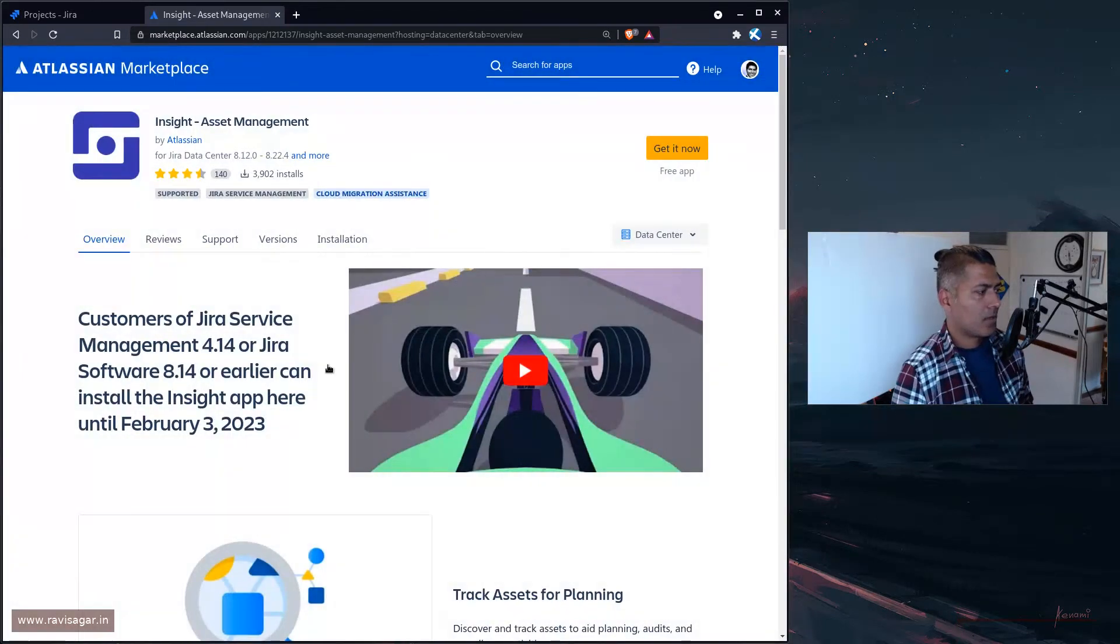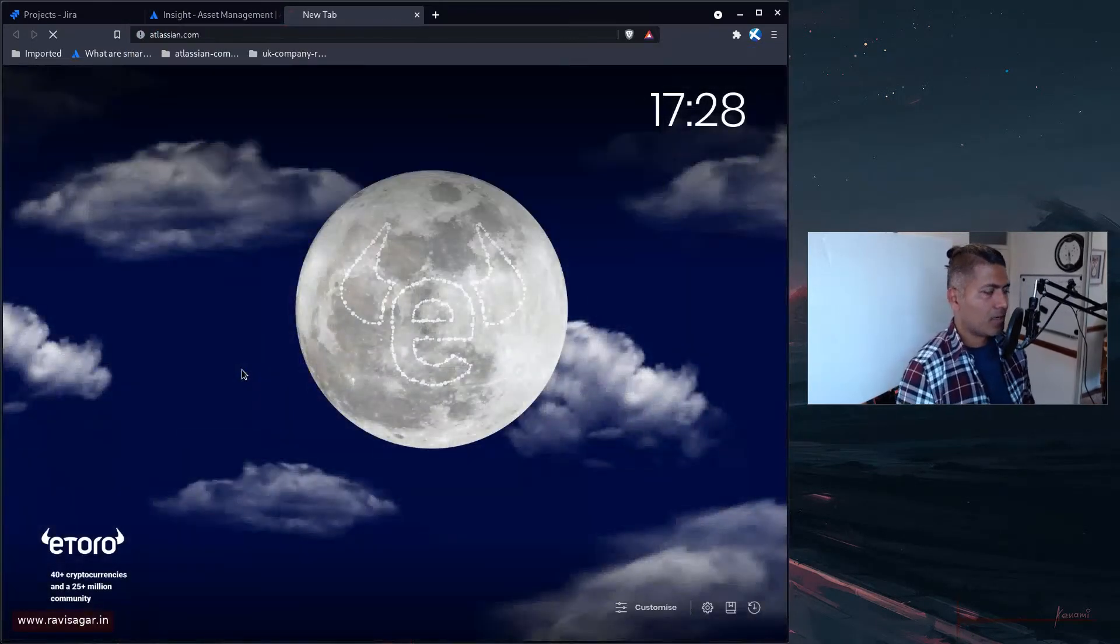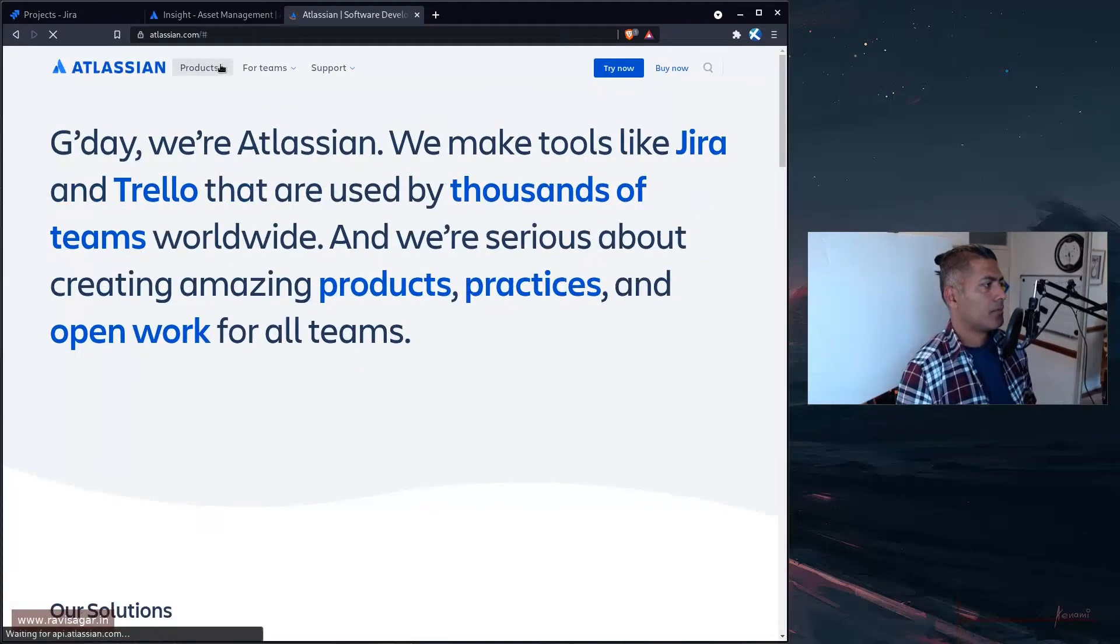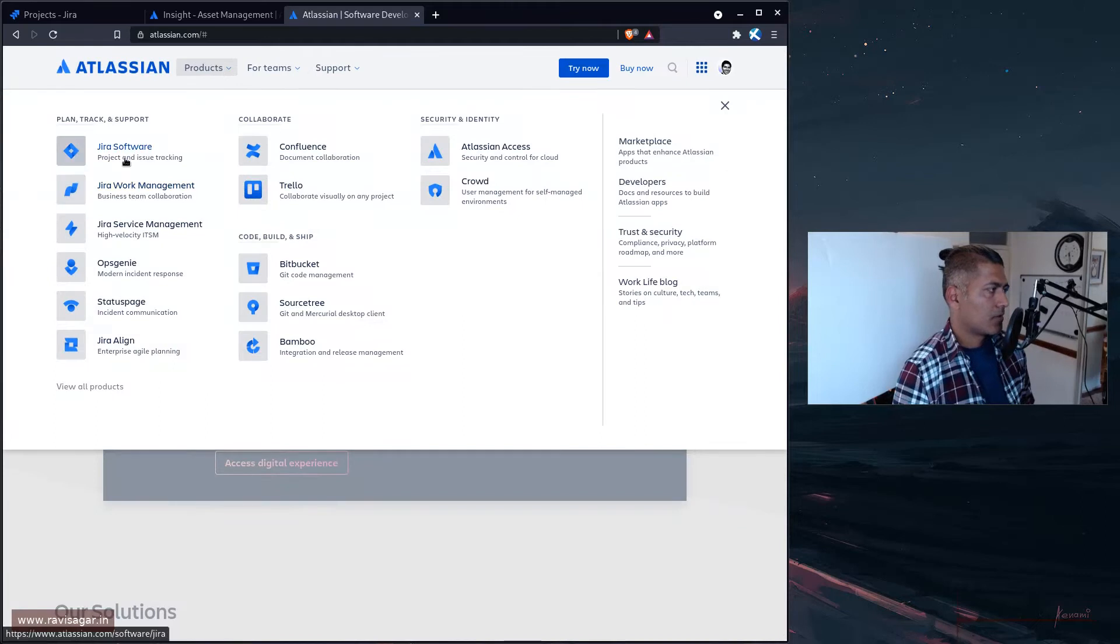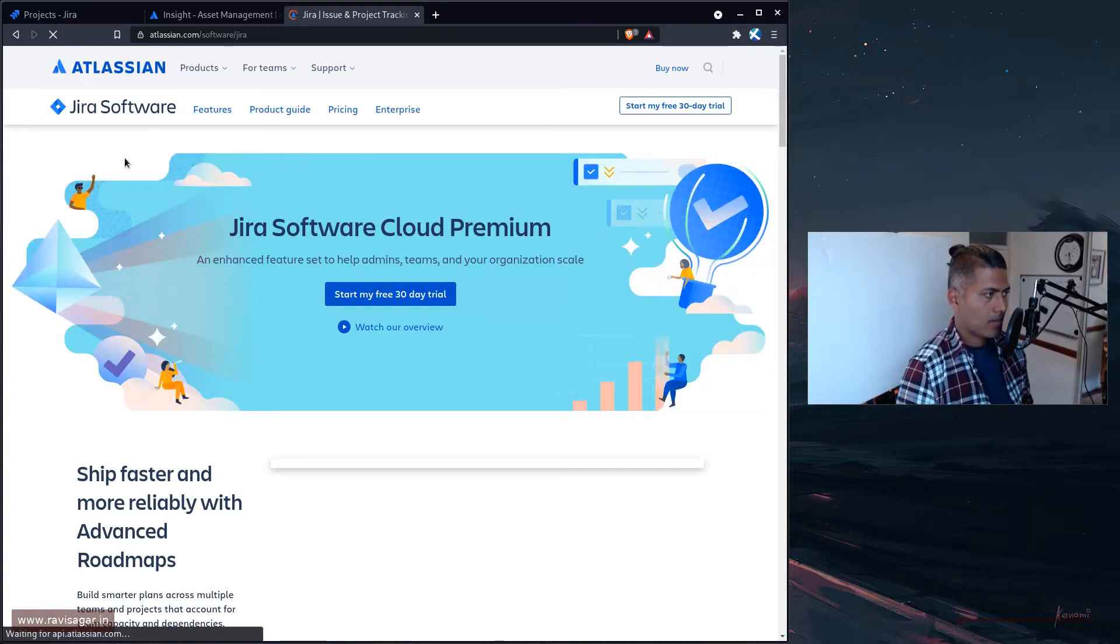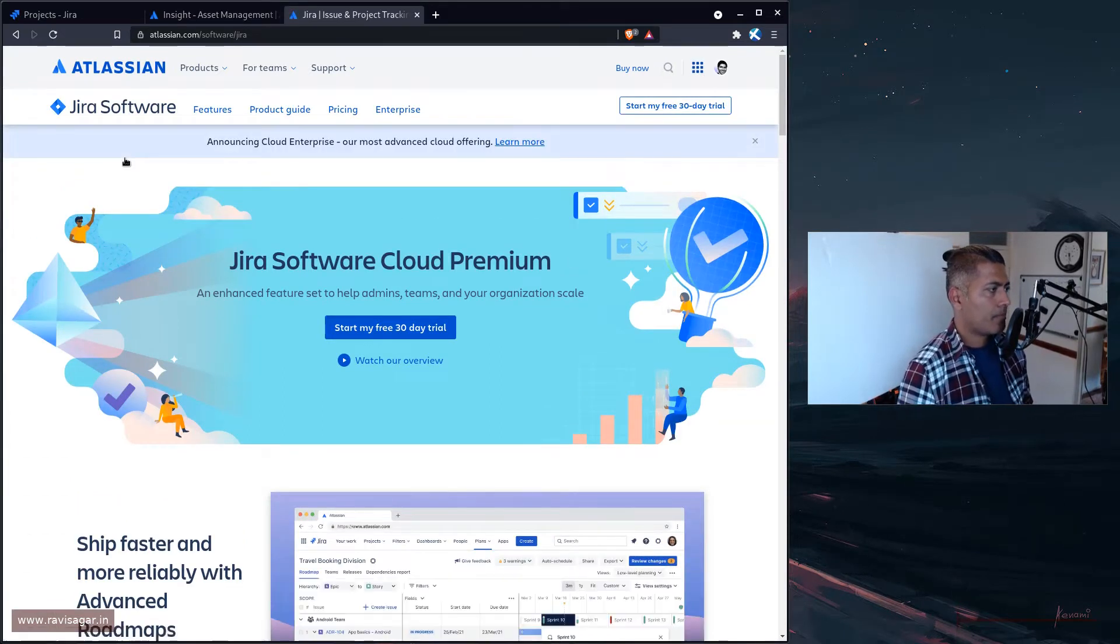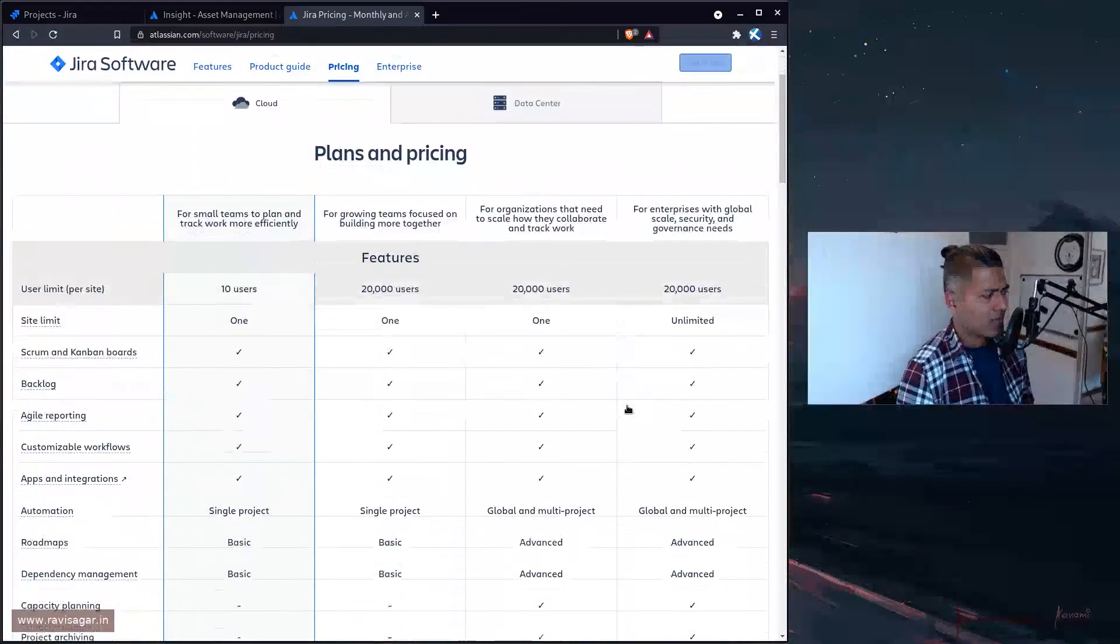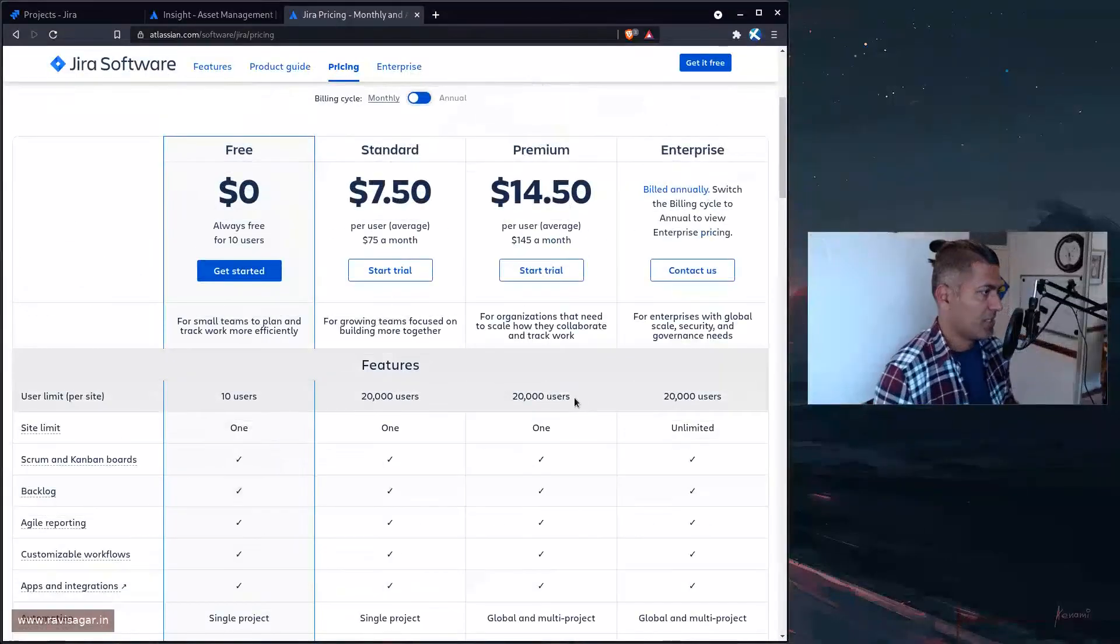Now inside asset management, if you're on Cloud, let's go to atlassian.com. If you go to products, let's go to Jira Software.